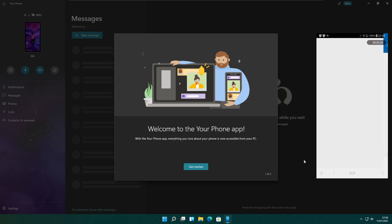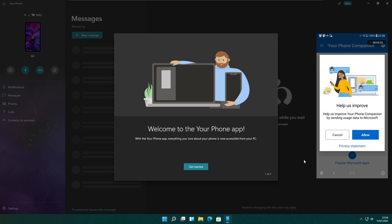It may ask your permissions to send usage data to Microsoft. I do not want to allow this.